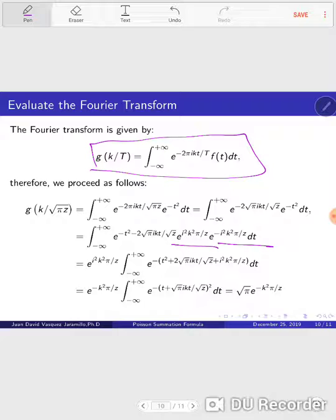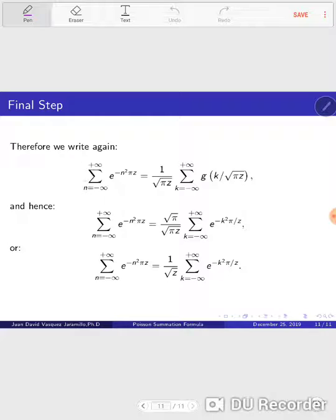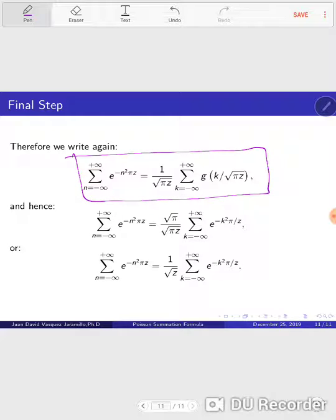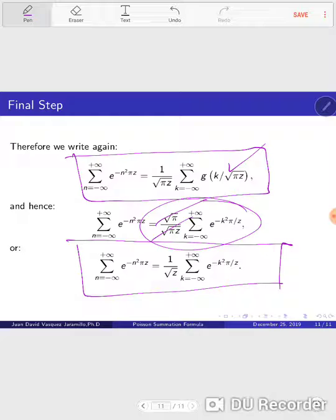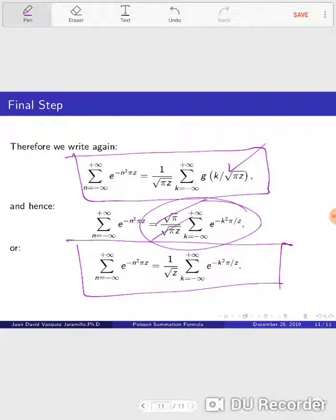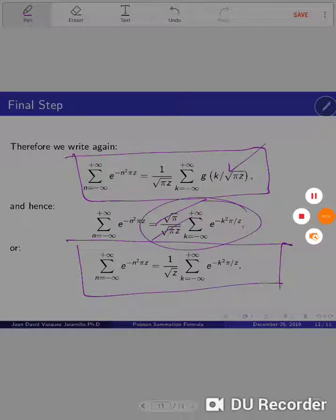We complete the square, taking factors out of the integral to complete the square. The result of this Gaussian integral is very well known — it equals square root of pi. Replacing everything in the formula, we have g of k over square root of z, and the square root of pi factors cancel, leaving us with the identity we wanted to demonstrate. This is a simple use of the Poisson summation formula — it's really useful to know. Thanks for watching; this was just nine minutes and fifty-five seconds.